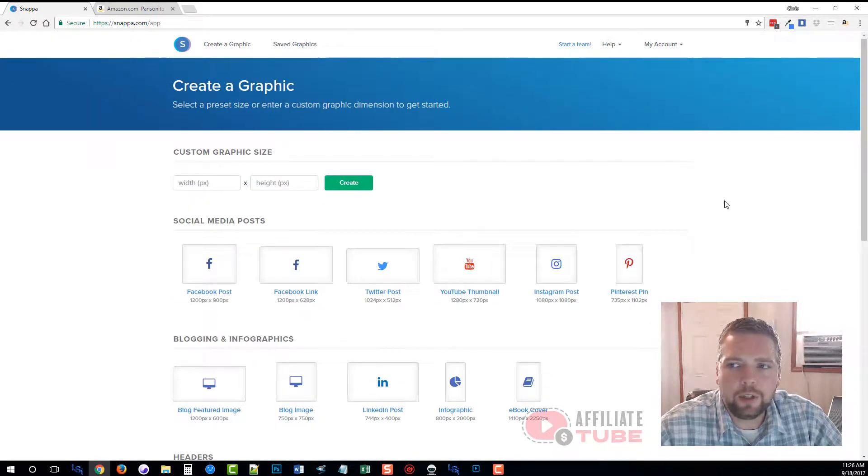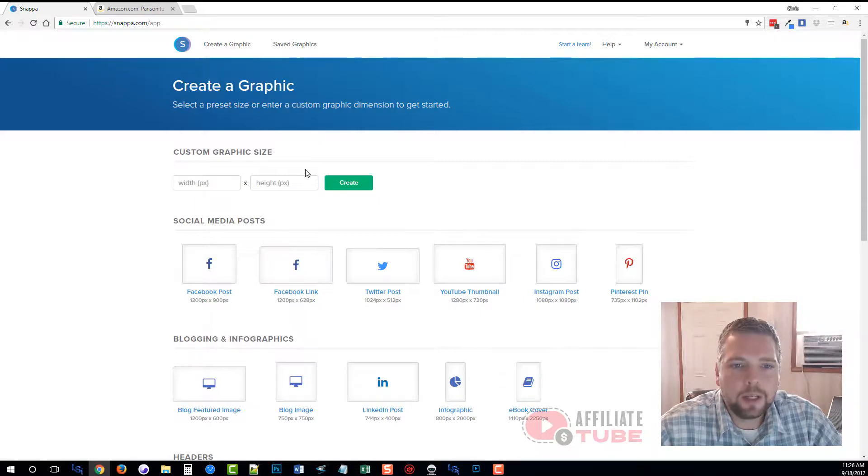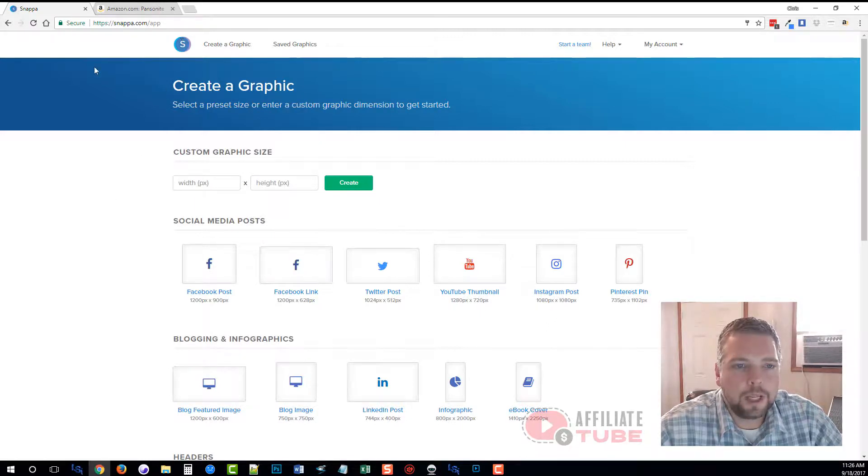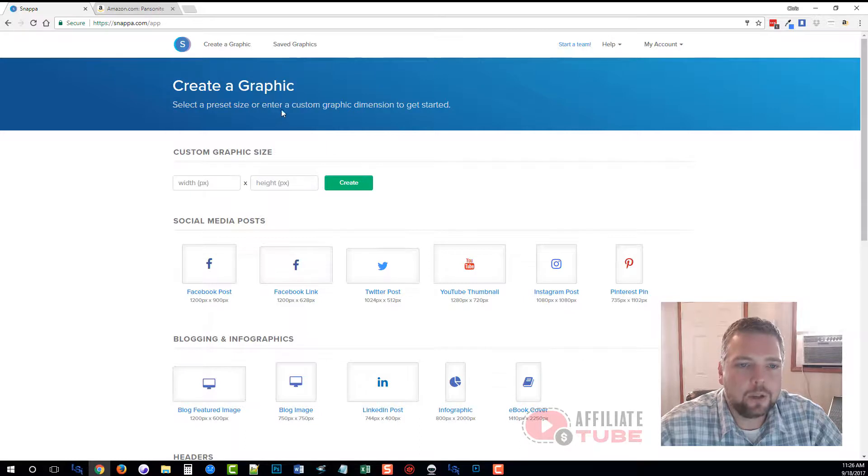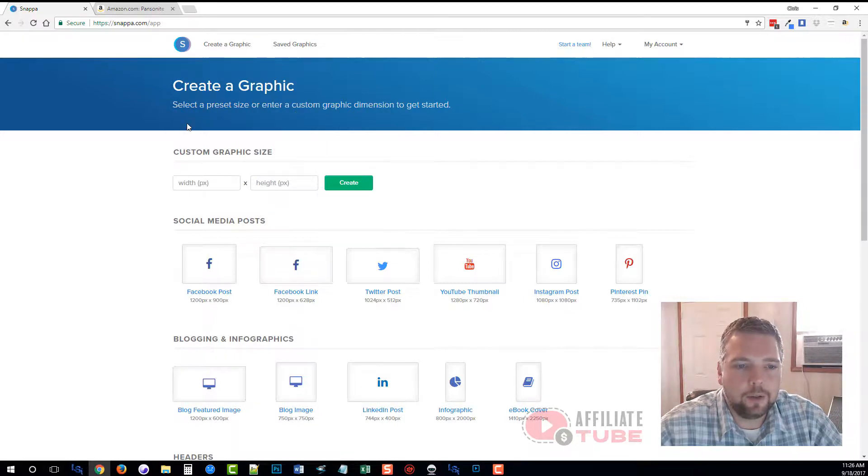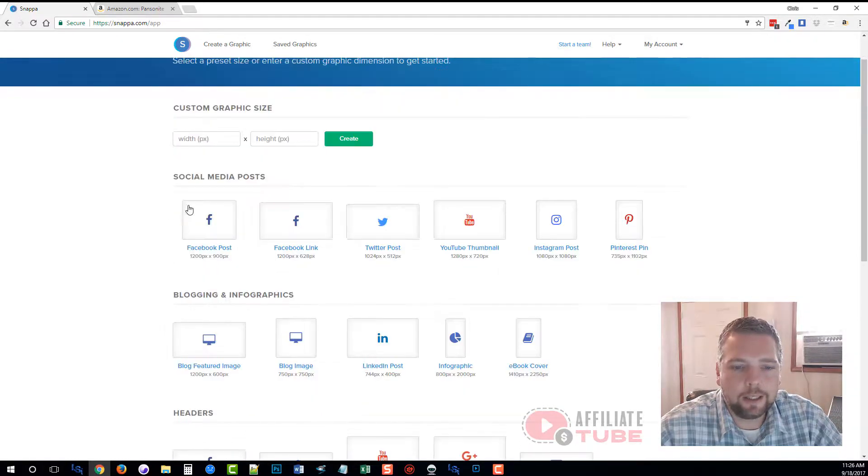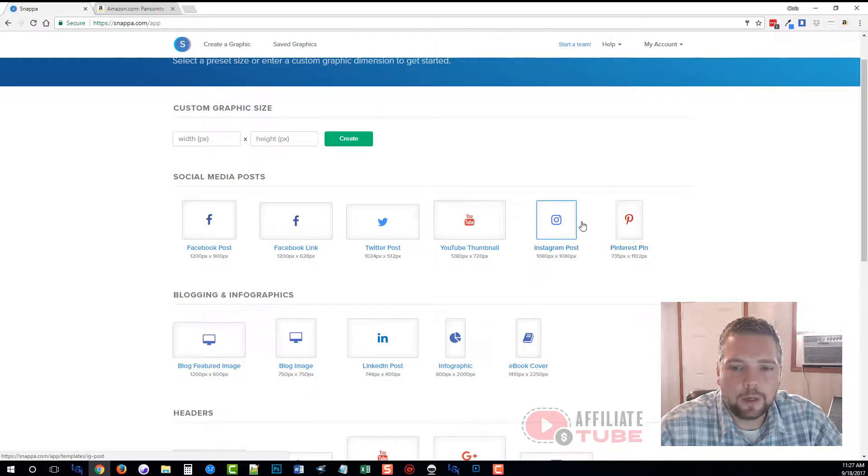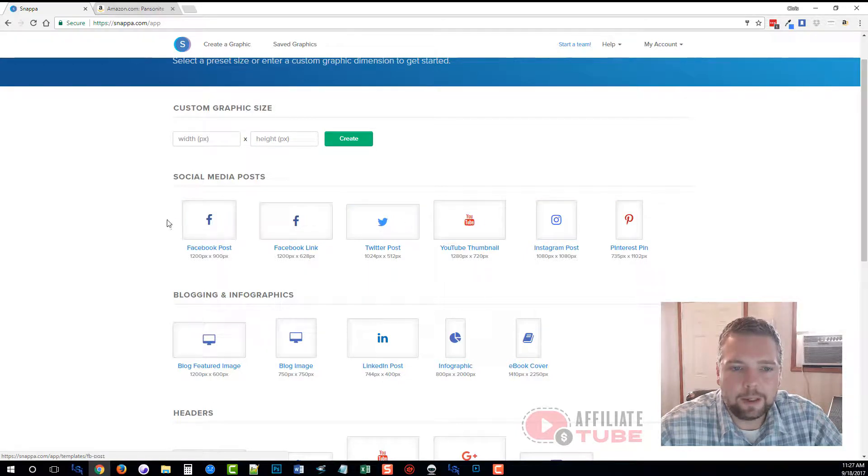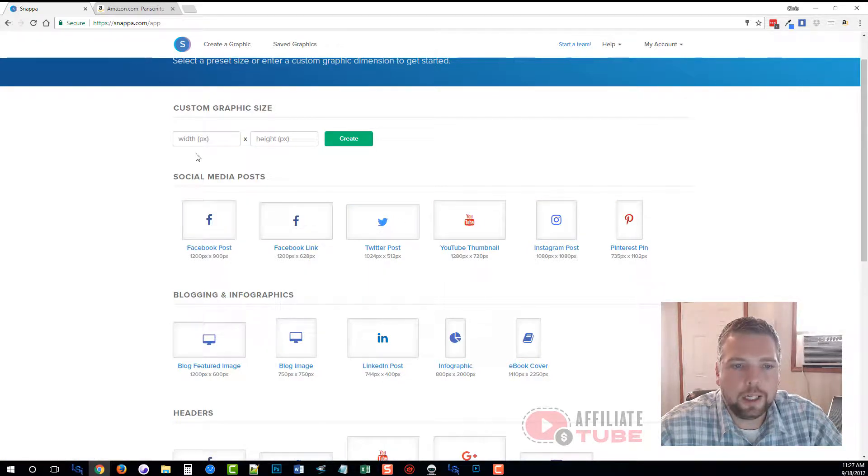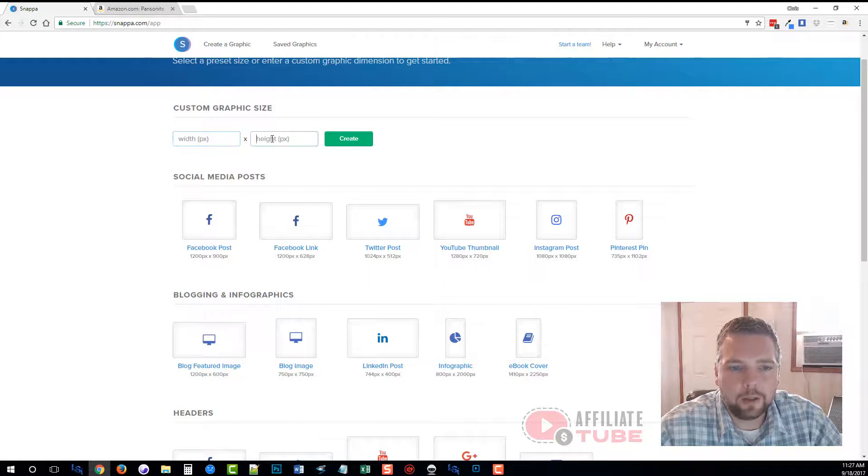What I want to do is show you real quick here how it works. When you first sign into your account, this is the page you're going to come to. It says create a graphic. You can either select a pre-made size for the most common types of media that you're going to create, or you can create a custom one by entering your own width and height.